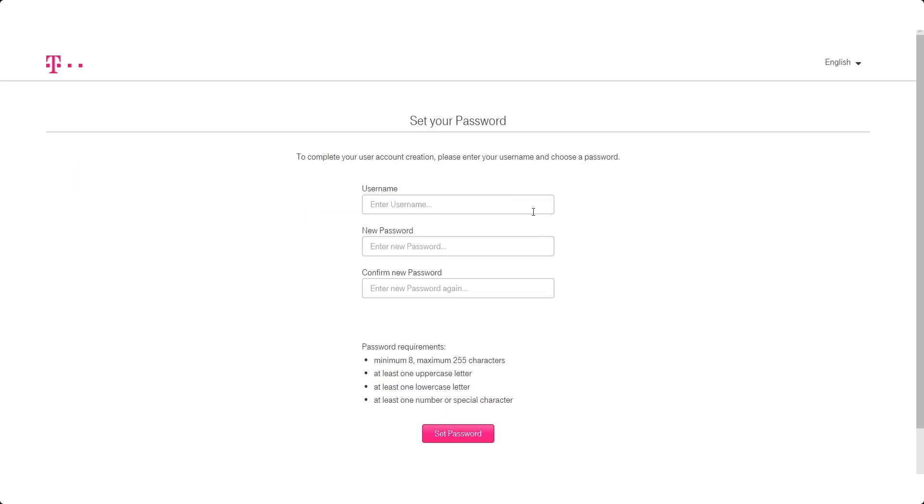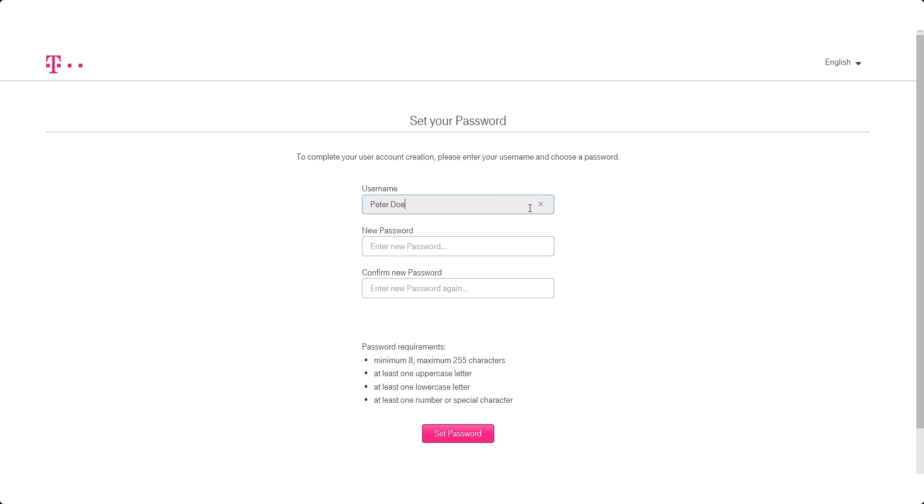After creation of a new user, an email is sent to the new email address requesting to set an initial new password for the Business Smart Connect portal.